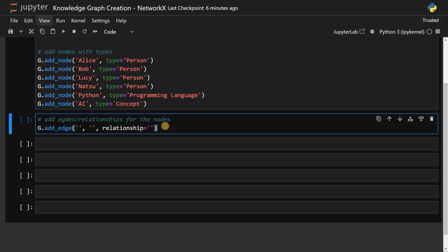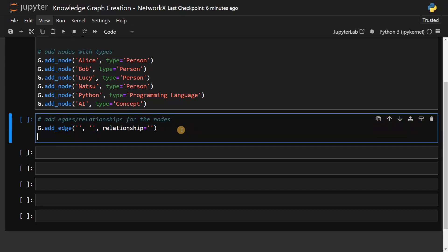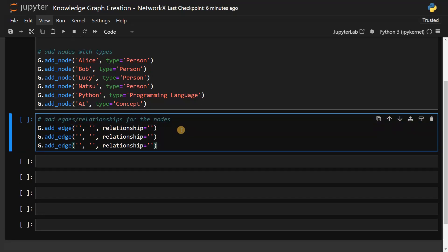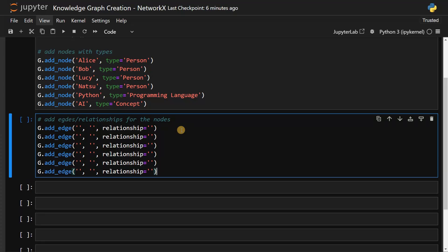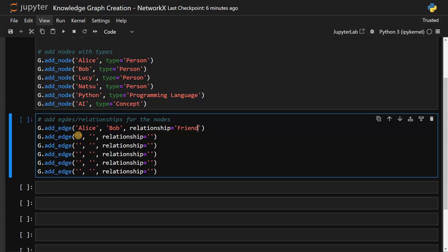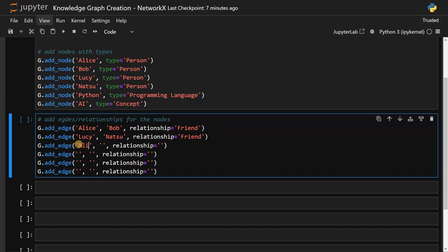Now we have to repeat this information multiple times. I will say Alice and Bob is a friend. Lucy and Natsu are friends. And we will also have some interconnections - maybe Alice and Lucy also friend.